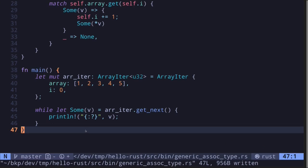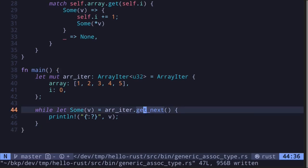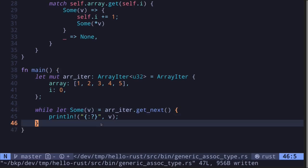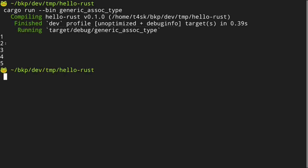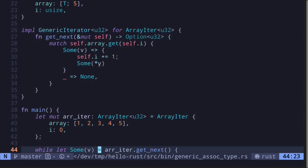Inside the main function, I'll initialize `ArrayIter` of type `u32` with elements one, two, three, four, and five, and set the next index to zero. Then we run a while loop: while there is some value when we call `get_next`, simply print it out. Execute the code and we get the values one, two, three, four, and five. This is an example of implementing the generic iterator for `ArrayIter`.